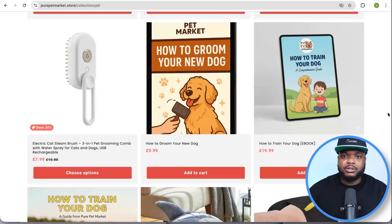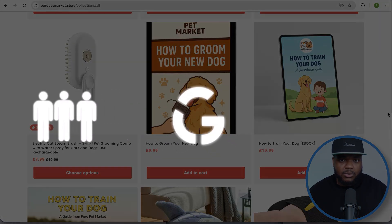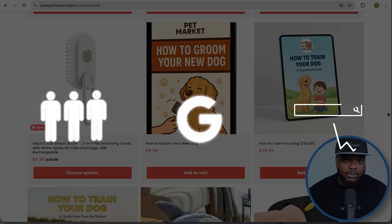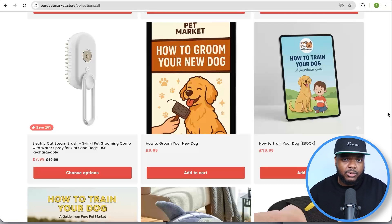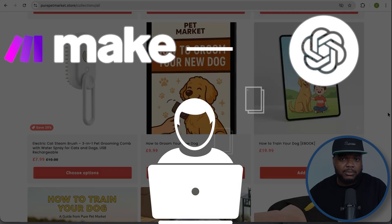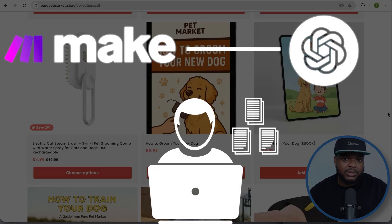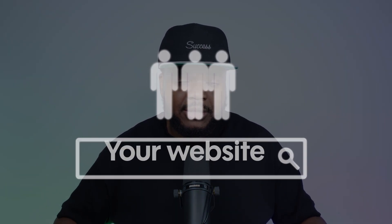A lot of people think that blog articles are dead and don't work, but that isn't the case. Billions of people go onto Google searching for information, and that information comes in the form of blog articles. If you use Make.com and ChatGPT to produce blog articles every single day, people are going to land on your website, which is going to lead to them hopefully turning into paying customers.